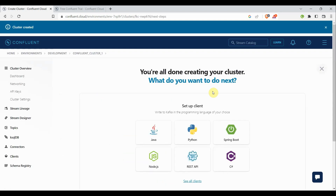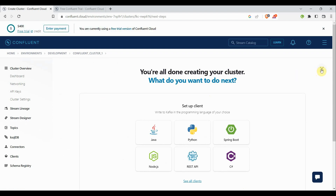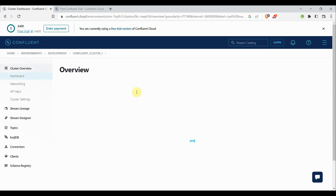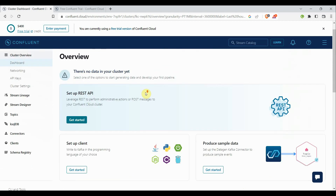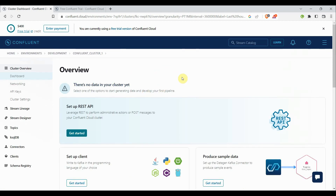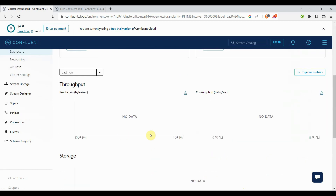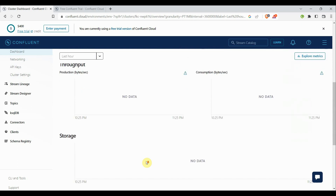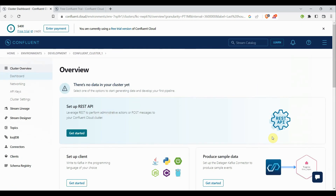This is your cluster dashboard. As of now we don't have any producer or consumer, meaning no clients, so there's no throughput and no storage consumption. This is how your first page looks when you create your cluster. There are different options available: Dashboard, Networking, API Keys, and Cluster Settings.